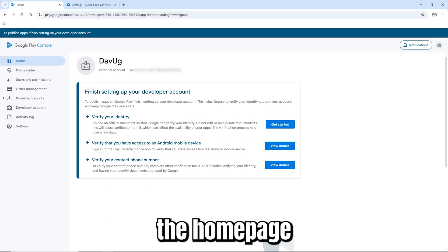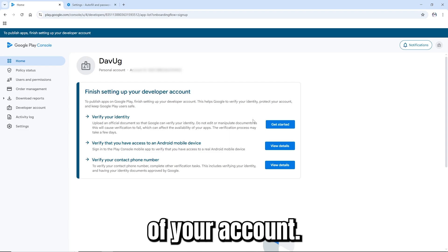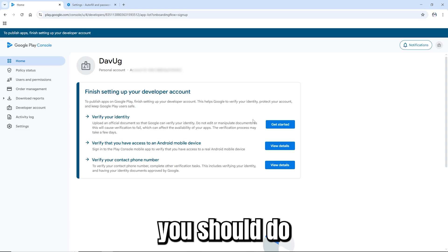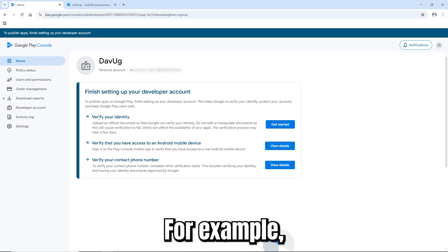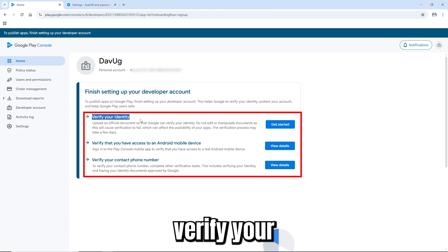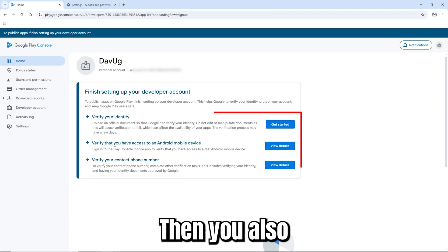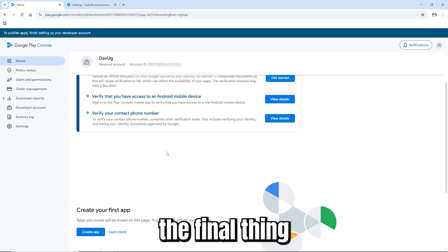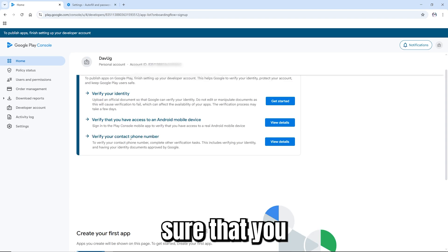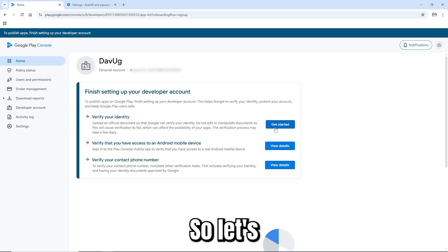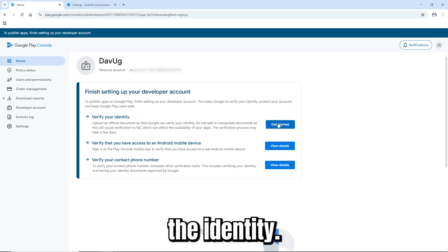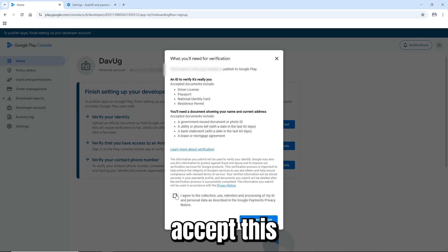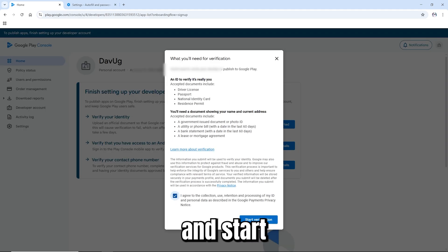This is the home page of your console account. Before you can start anything, there are some verifications you must complete: verify your identity, verify you have access to an Android device, and verify your contact. Let's start with identity — click 'Get started'.